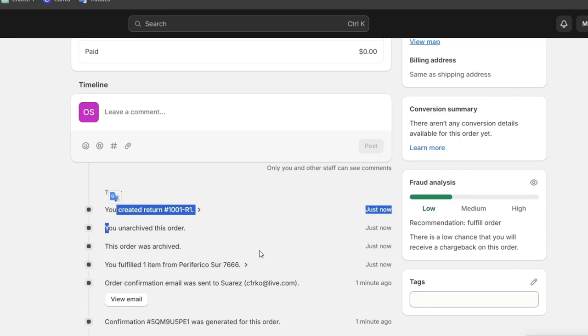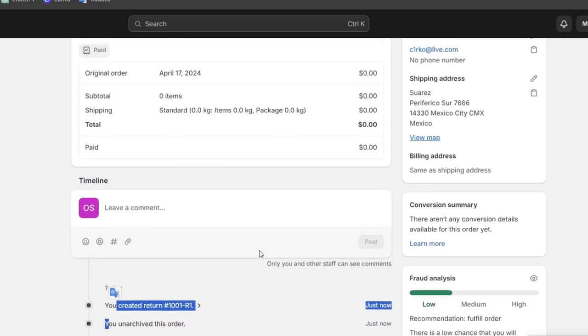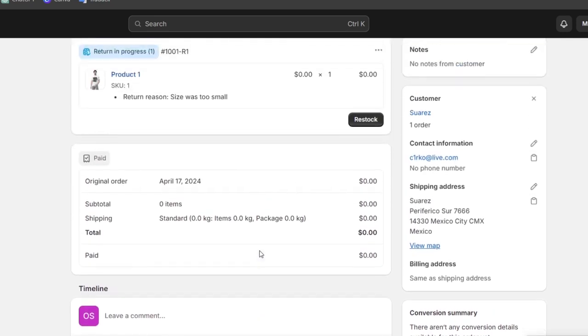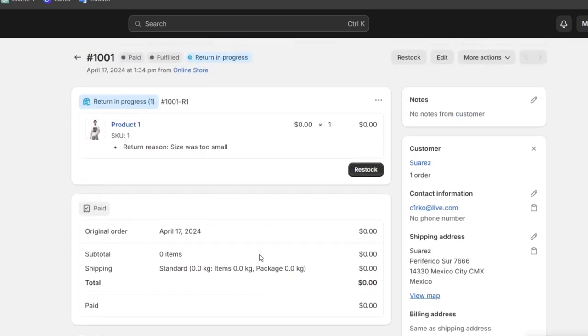Choose a refund method. Select whether you want to issue a refund back to the customer's original payment method or offer store credit. For returns, specify whether the item will be exchanged or refunded. Usually it's much faster to offer them store credit. After confirming the details, process the refund or return, and Shopify will handle the transaction and update the order status accordingly.